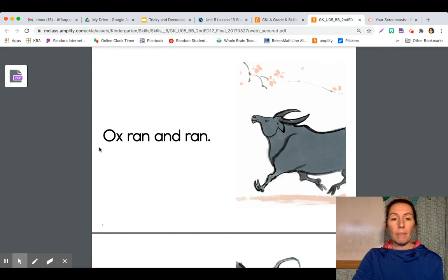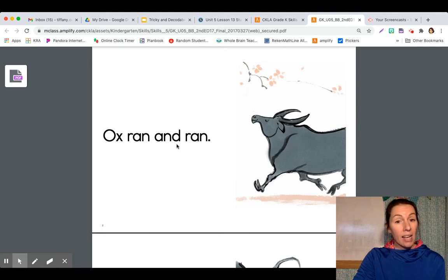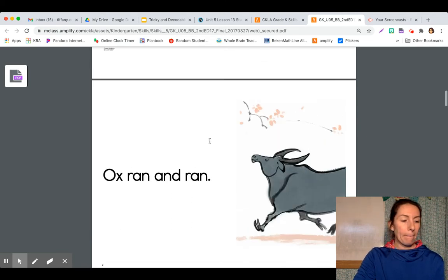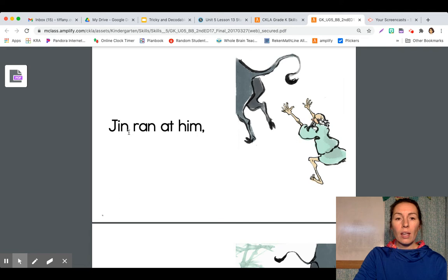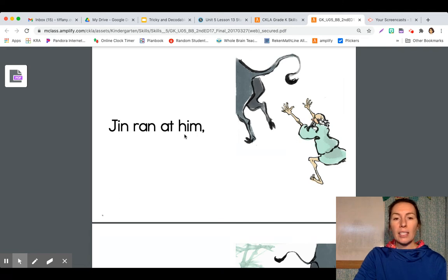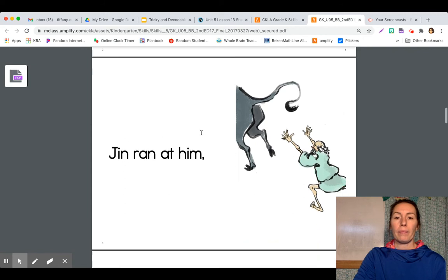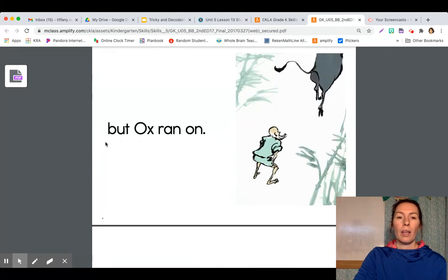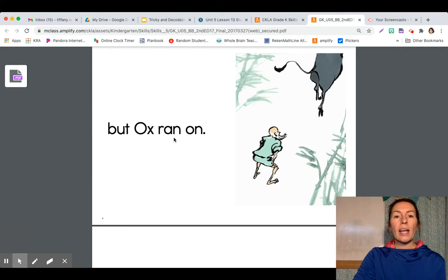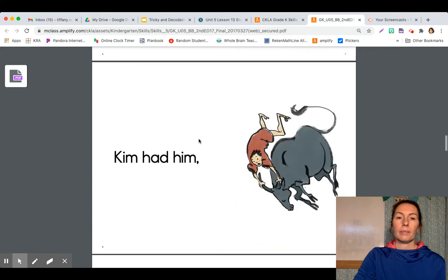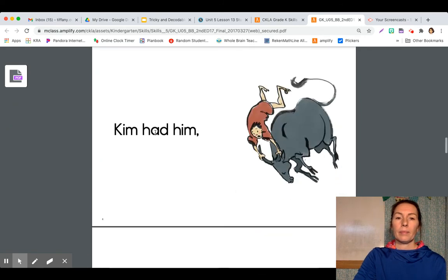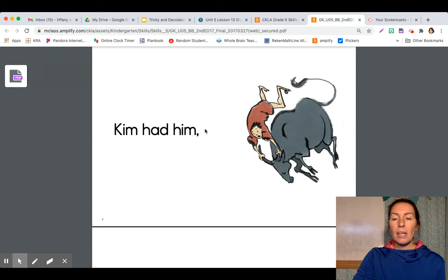Ox ran at him. But ox ran on. Kim had him. There's the picture on the front cover there. Kim.